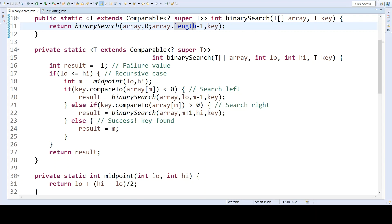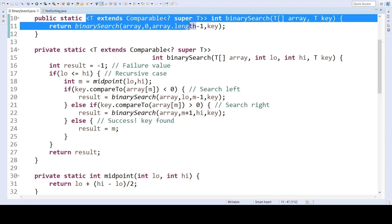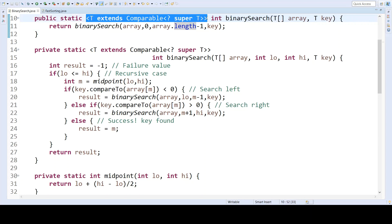Now, this approach will only work for object types that are comparable, hence this restriction on the type T. It has to be comparable to things which extend T, or that have T as a super class.